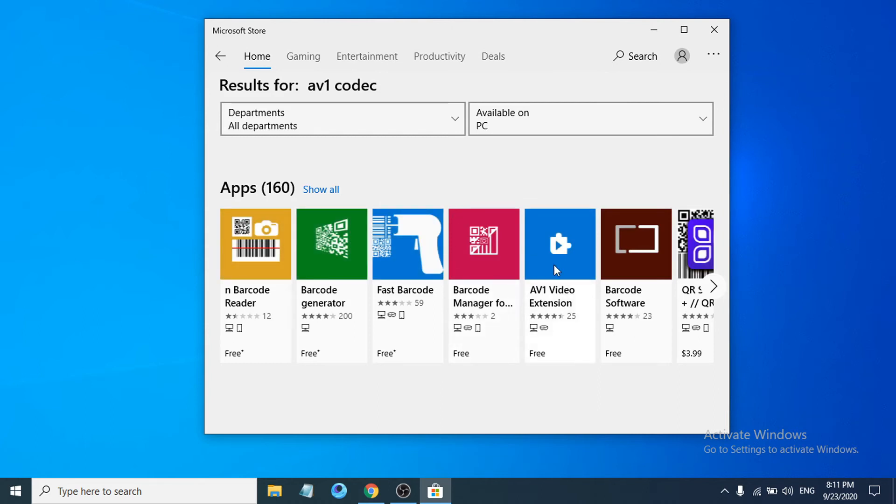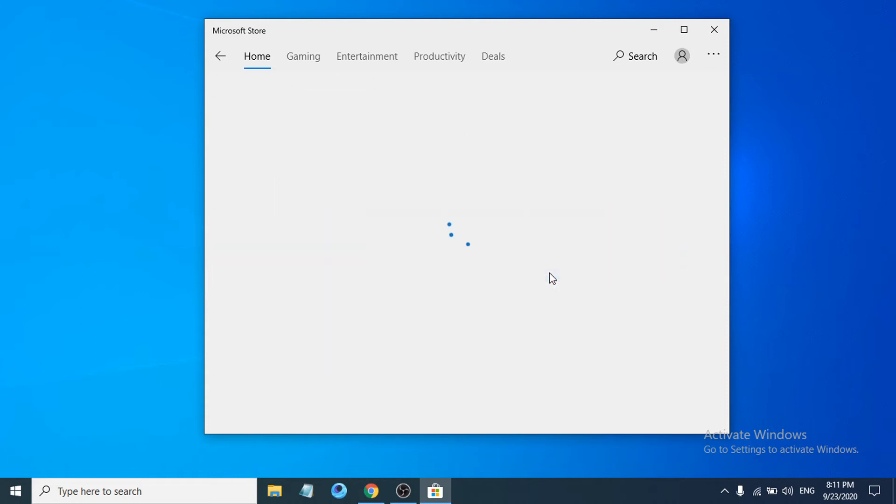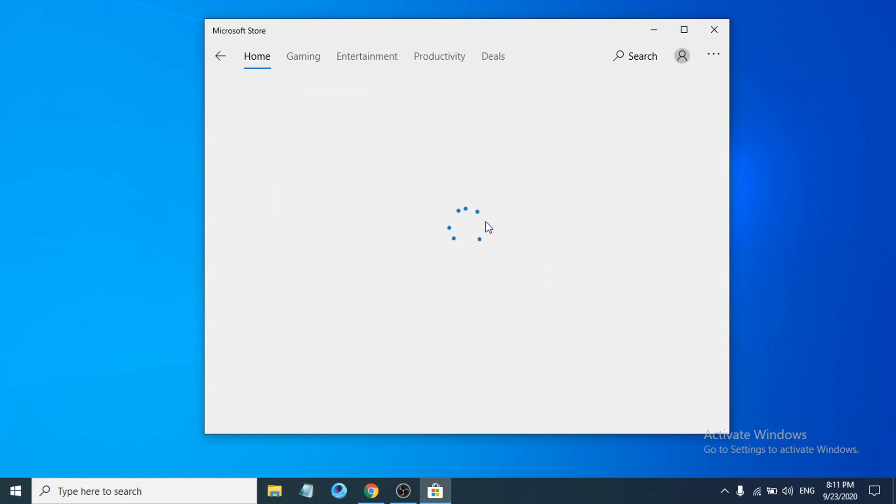Click on it. In here you will get a get option, so you have to click on get. I have already owned this app, so I just have to install this app.